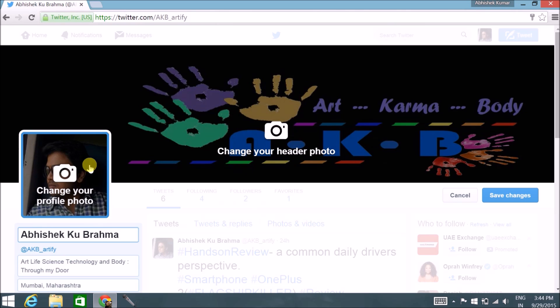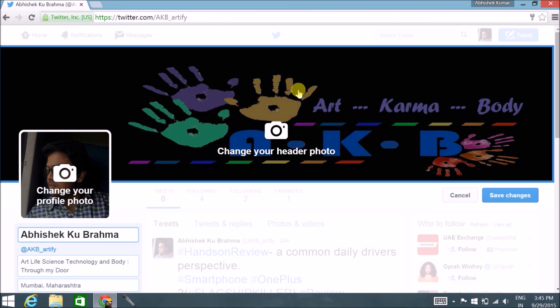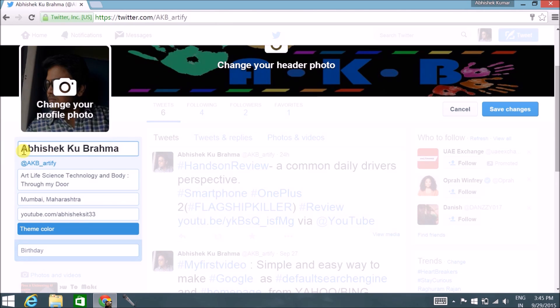Your profile photo should be 400 x 400 pixels and no more than 2 MB. Your cover photo is 1500 x 500 pixels — this is a very big space, so make your cover photo quite attractive because it's the first thing your followers or visitors see. Fill in your name, your Twitter handle, and a short description about what your page or business is about. You can also add a link for people to click.